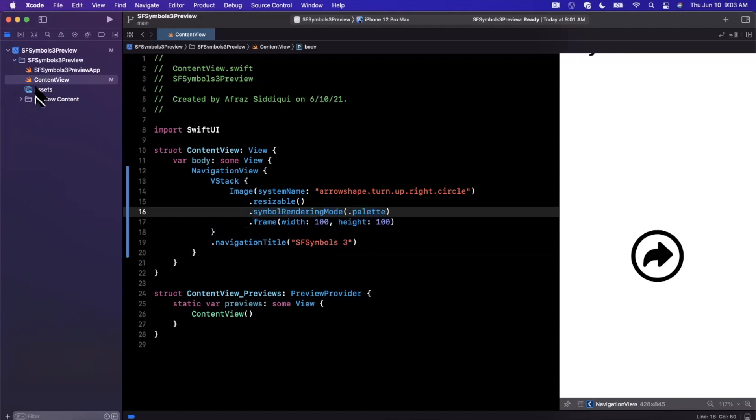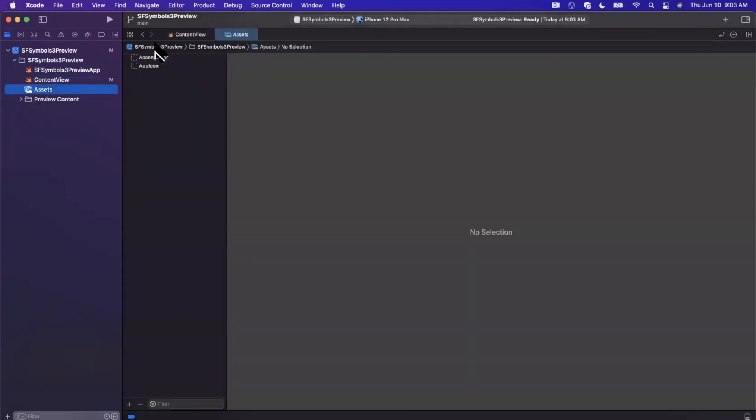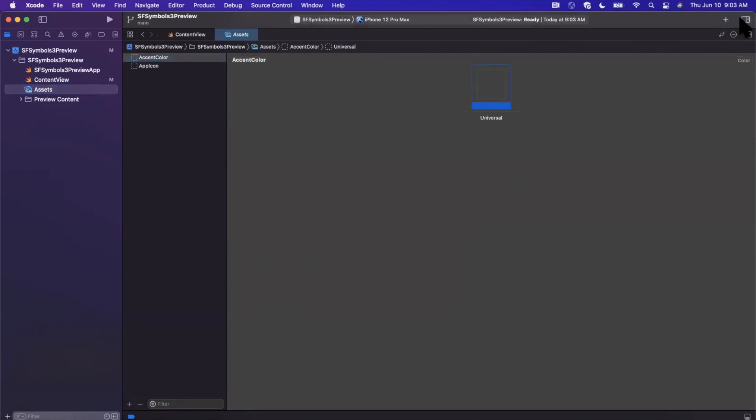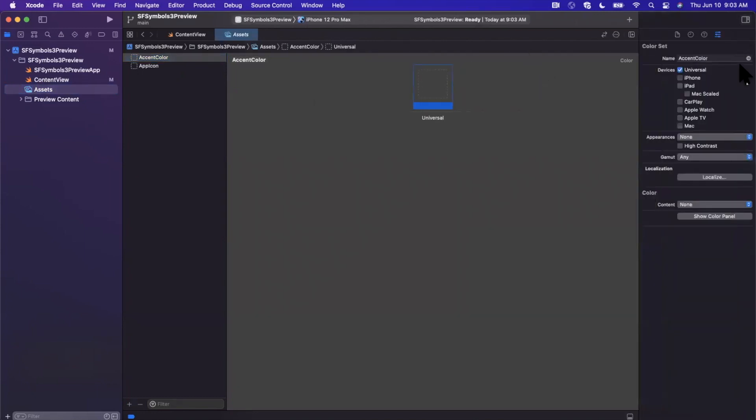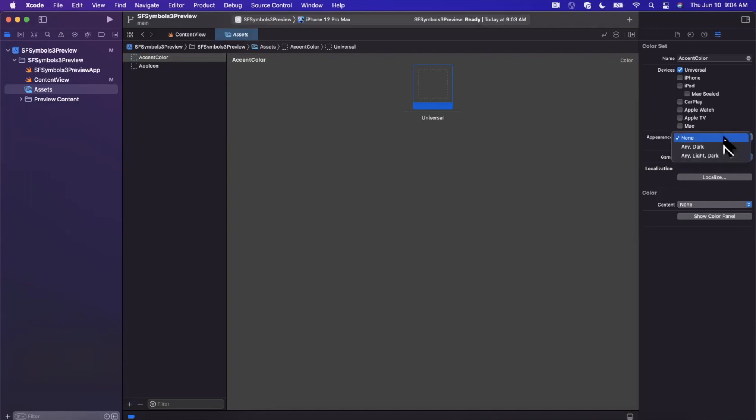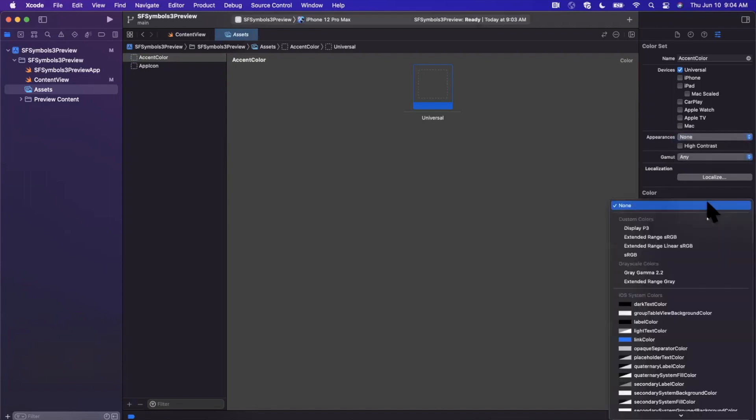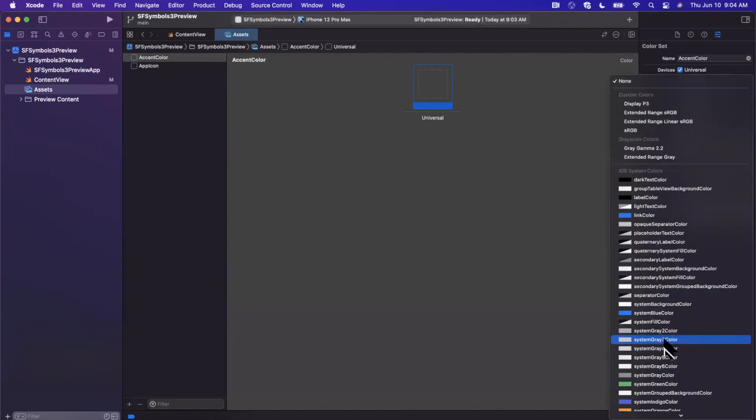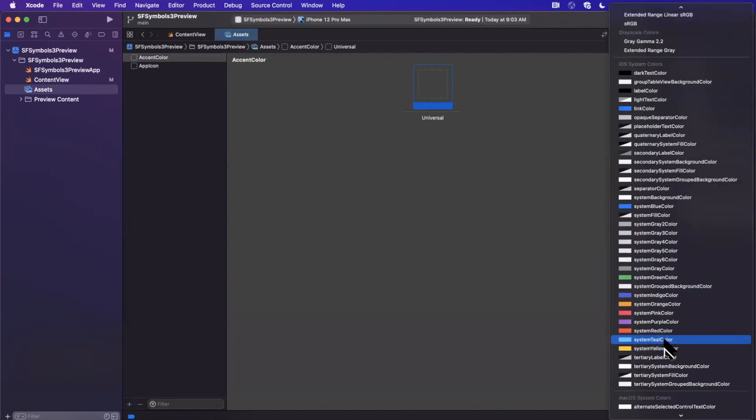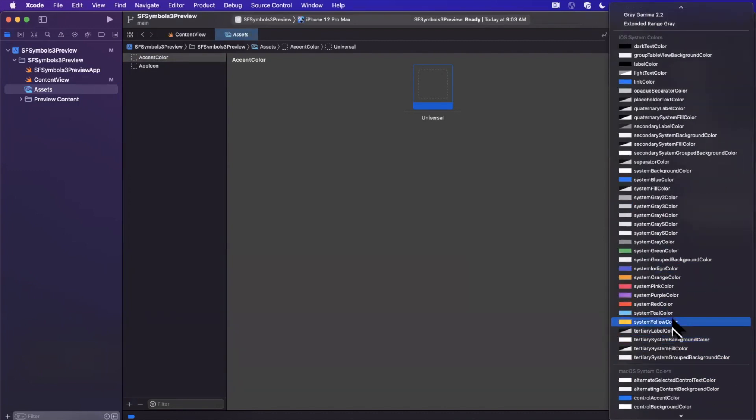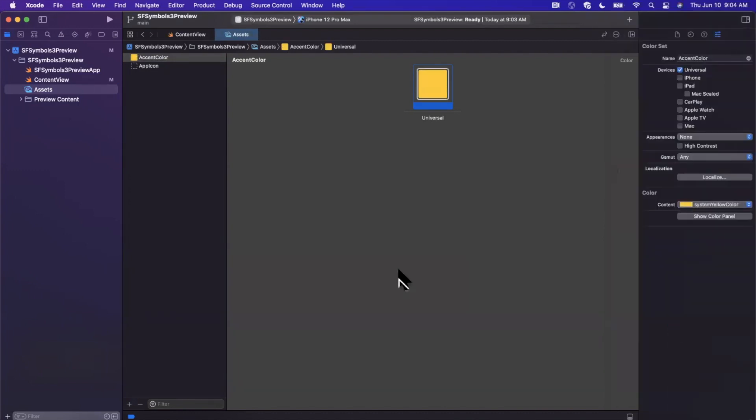Now if I go ahead and make this palette, you'll notice that everything looks the same, and I presume it looks the same because we don't actually have a palette set at the moment. We have this accent color here in our assets, which I guess we can go ahead and change up here. So just bear with me while I change this here.